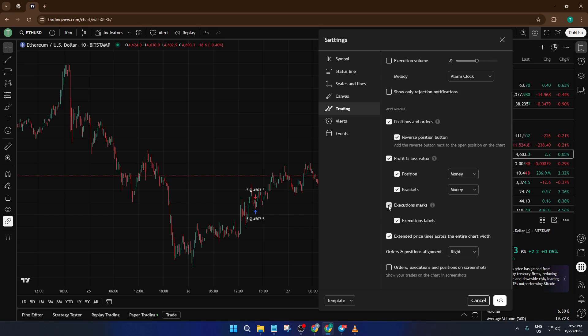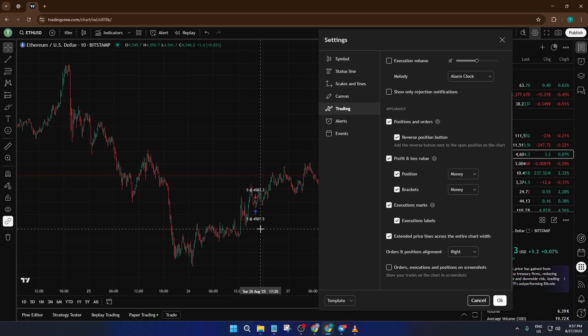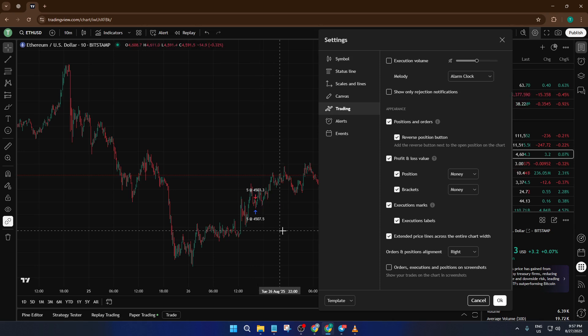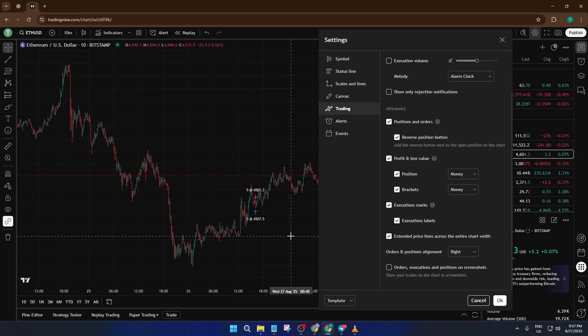And that's really all there is to it. Now you have full control over whether TradingView shows those buy and sell arrows on your charts or not. If you found this walkthrough helpful, go ahead and give it a thumbs up. And if you have any questions or got stuck on any part, just drop a comment below. I'm always happy to help. Make sure to subscribe for more tutorials like this one, and I'll see you in the next video.